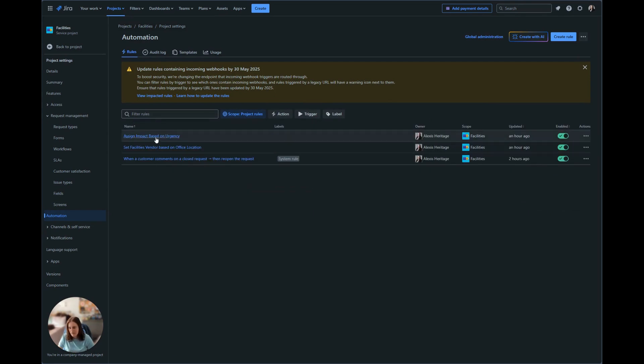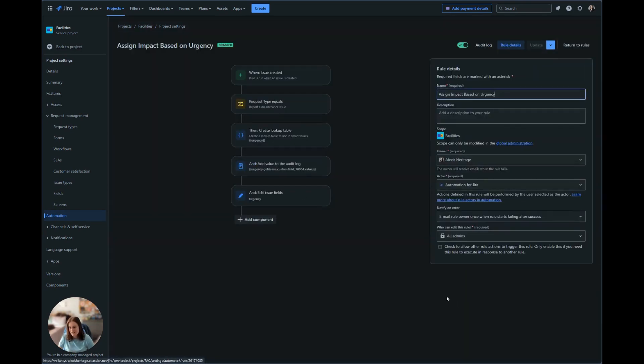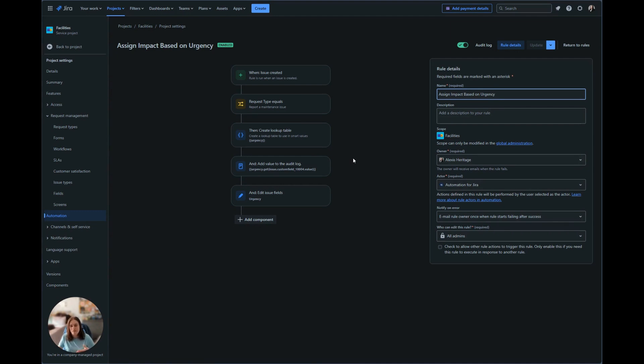Let's go ahead and look at our other automation. We have assigned impact based on urgency. This is an automation that wouldn't necessarily be specific to report a maintenance issue. However, for the example, we're going to make it so it's only running on report a maintenance issue. Just like the last one, we're having this when the issue is created. That way we automatically know the urgency.